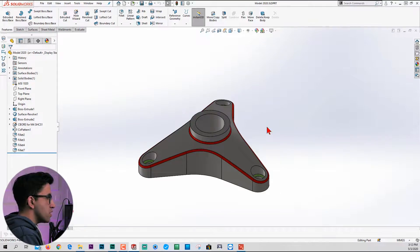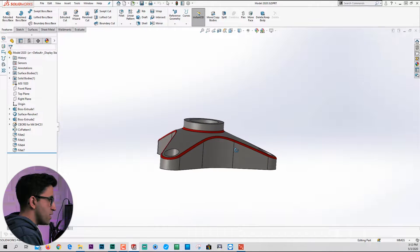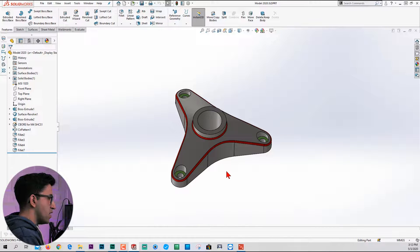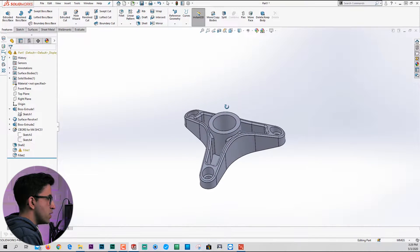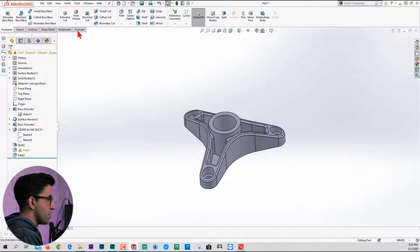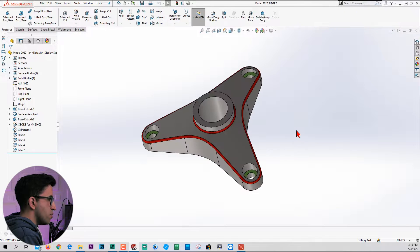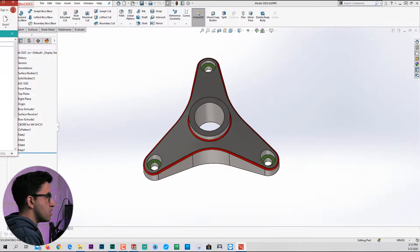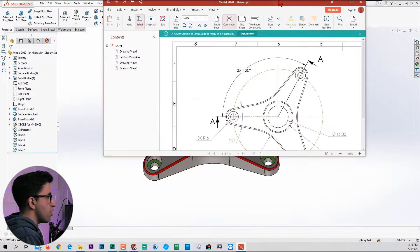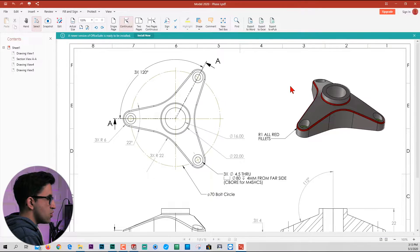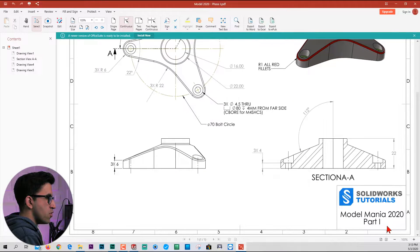Okay fellas, this is the model that we are going to create in its phase one. In phase two, it looks something like this, but back to phase one. Let me show you the drawing for it. This is the drawing for phase one, or part one as I named it.